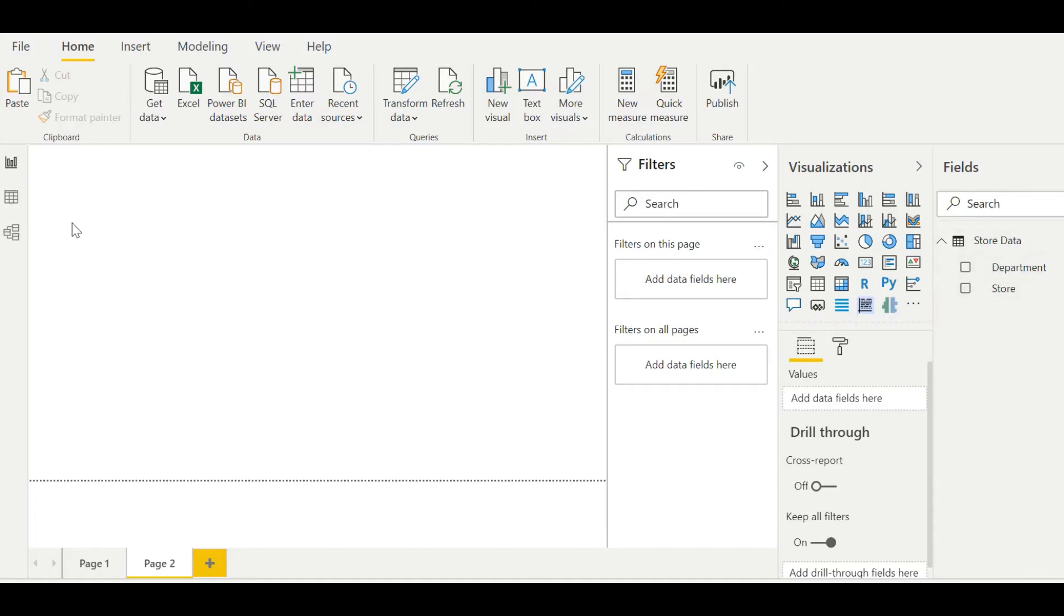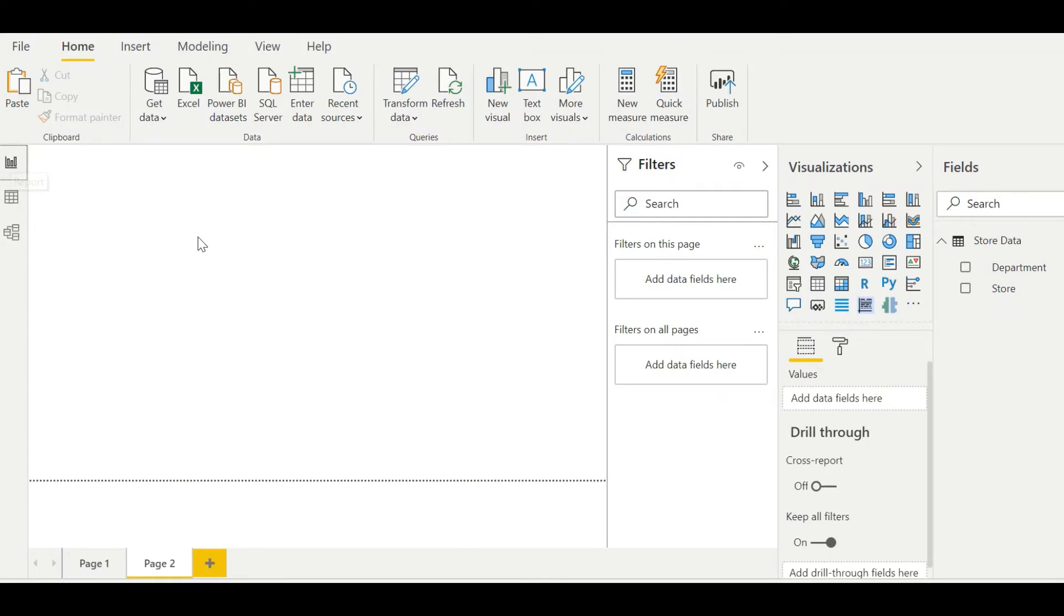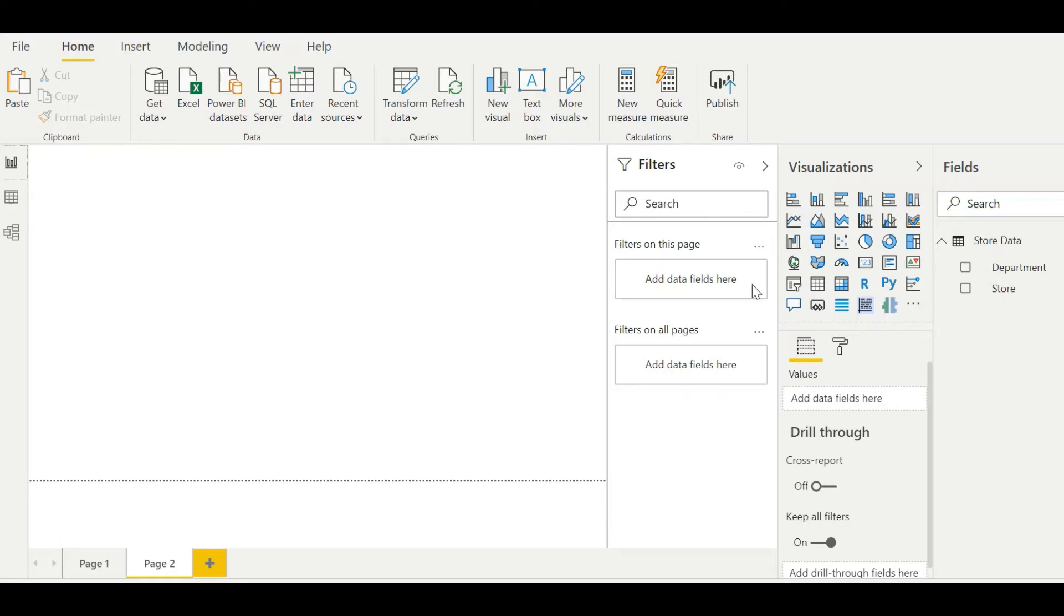So I have a small table over here with store data, some department and store details which is dummy data that I have created quickly. It has some store names and has different departments for each store. Now, for example, if I want to filter down the store department, the particular department in the particular store, instead of using two different filters or slicers in my dashboard, I can just use one slicer and have it filter down both elements together.